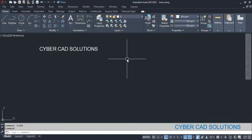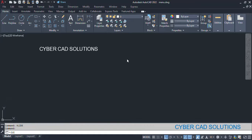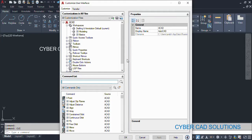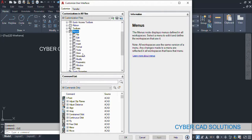Now to create a new menu, I am using the command CUI, which is the customization of AutoCAD. This will open the Customize User Interface dialog box. In this, if you see here 'Menus', the menu toggle button is here. If you click this plus button, it will show all the menu items.